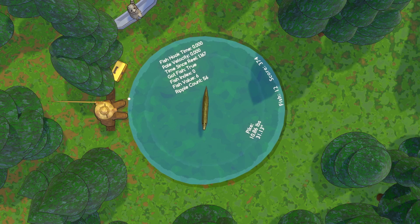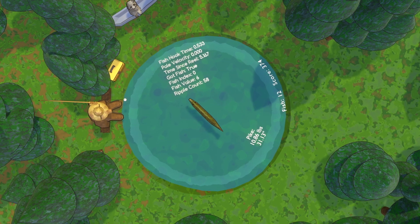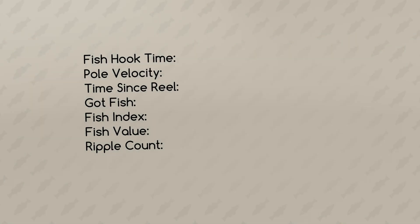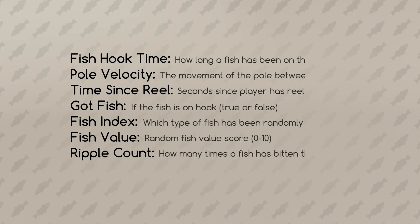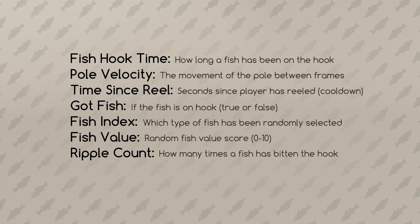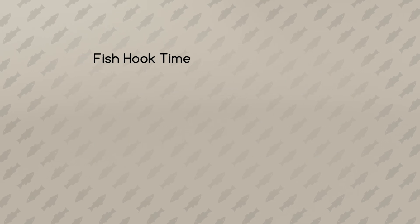Let's look at a couple numbers that make this game run. It's not a comprehensive list, but these seven things are the big ones that the geometry nodes are using behind the scenes. Starting with fish hook time.